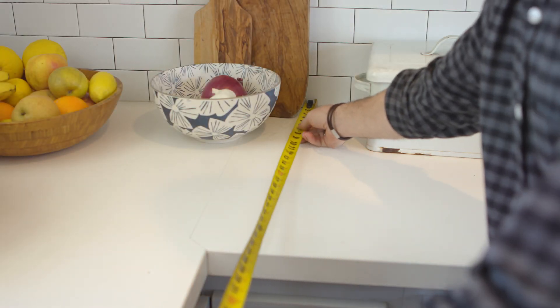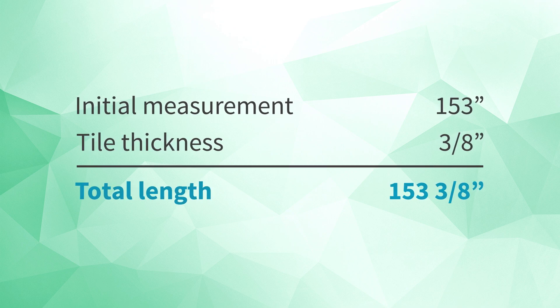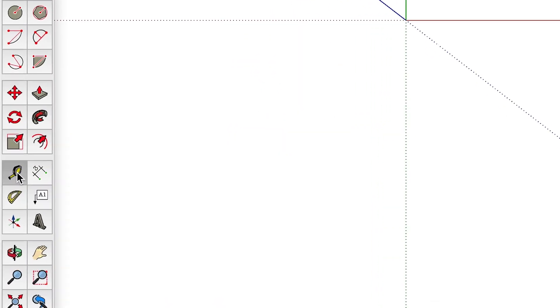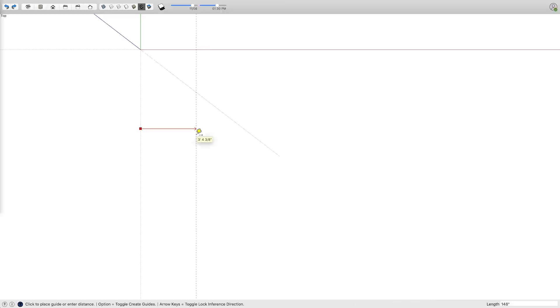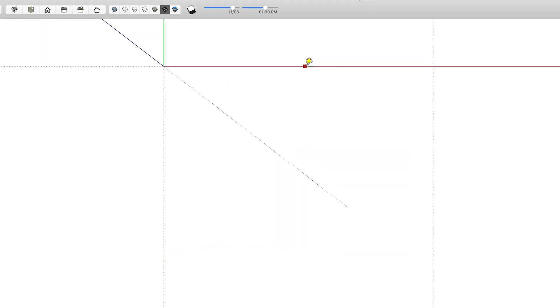Next we'll measure the length, and here we'll need to remember to add the tile depth to our measurement — so 153 inches plus 3 eighths of an inch for the tile. Now let's draw the overall width and length of our kitchen in SketchUp. Rather than just drawing a 148 inch by 153 and 3/8 inch rectangle for the footprint, it will be more helpful if we actually set guidelines for the width and length first. To do that, let's pick the tape measure tool, click on the green axis to pull a new guide, type 148, and press Enter to create the guideline for the width. Then repeat the steps — clicking on the red axis and creating a new guideline at 153 and 3/8 for the length. Now that we have the guides, we'll use the rectangle tool to draw the footprint.